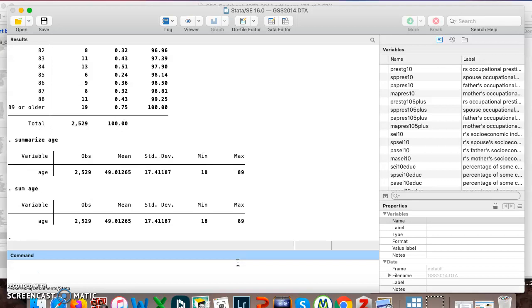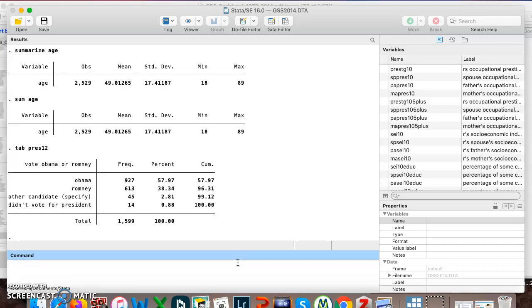Let's look at another variable. So remember we're looking at 2014 data and at that time the most recent presidential election was in 2012. If I do tab pres12, I can see they were asked, did they vote for Obama or Romney? And there's four possible answers: Obama, Romney, I voted for somebody else, I didn't vote for president.